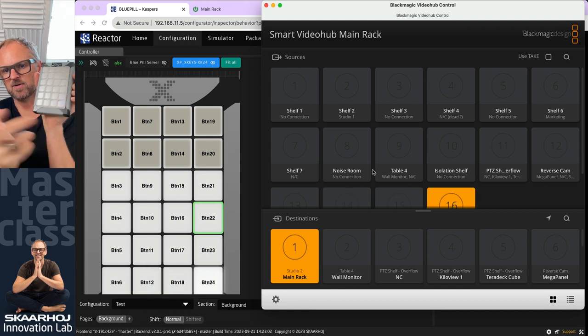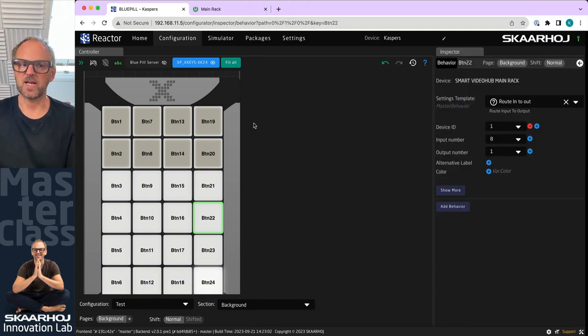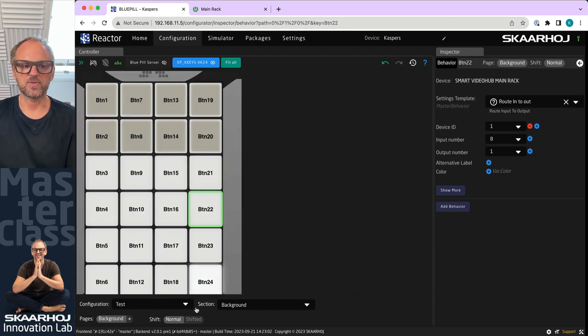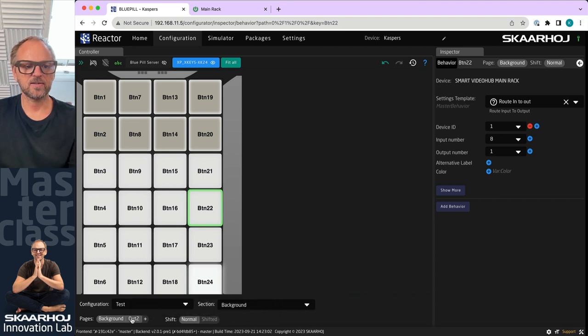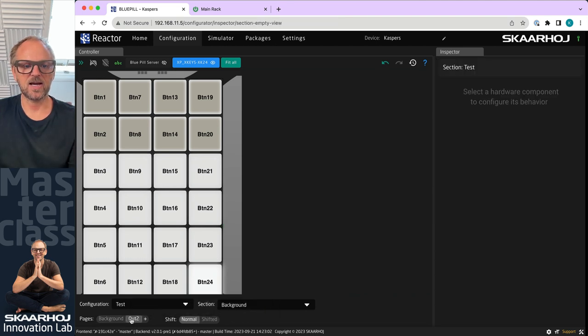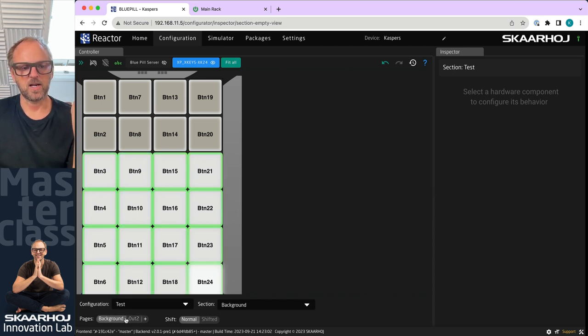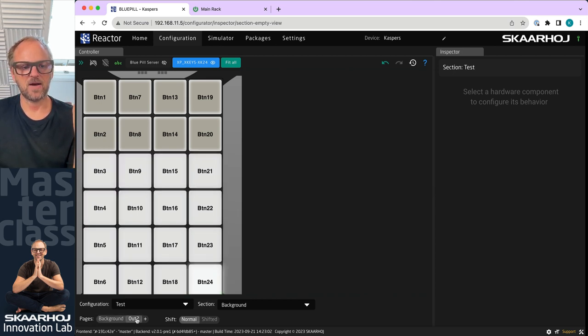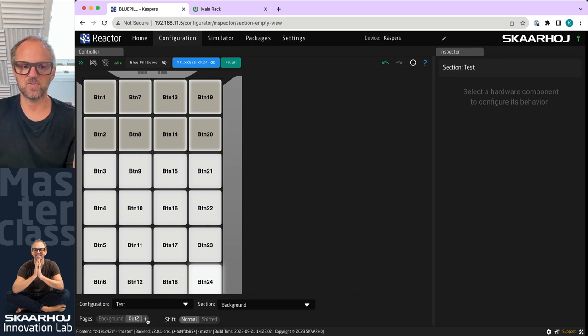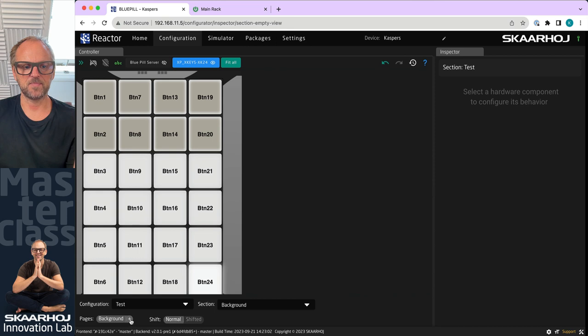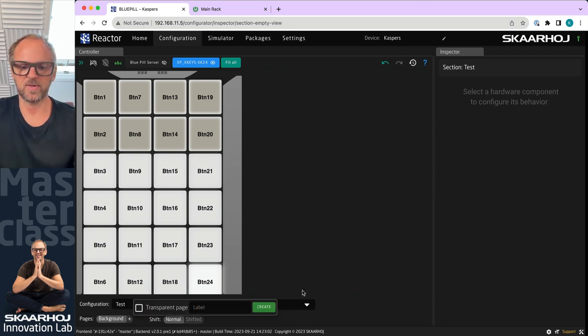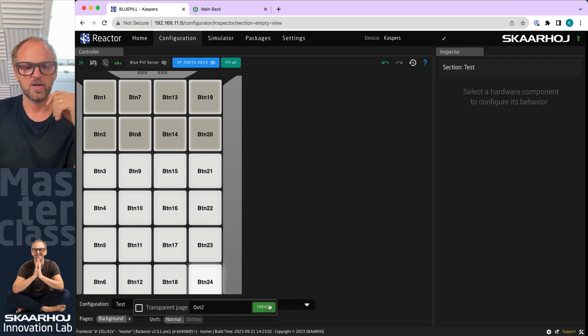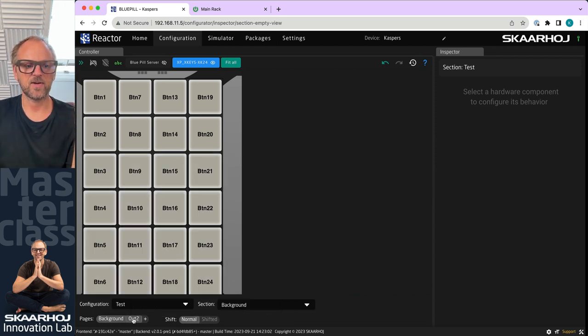Of course I want to be able to manage multiple outputs, therefore I create now a new page. We'll call this Output 2. Now it comes down to what we call transparency. Transparency means that I can create some navigation keys up here on the top which is not overlaid by my pages. But I think for training purposes it might be nice to create a non-transparent page.